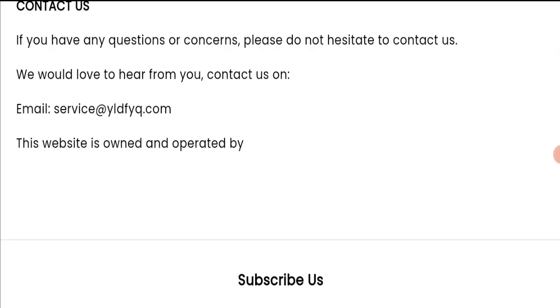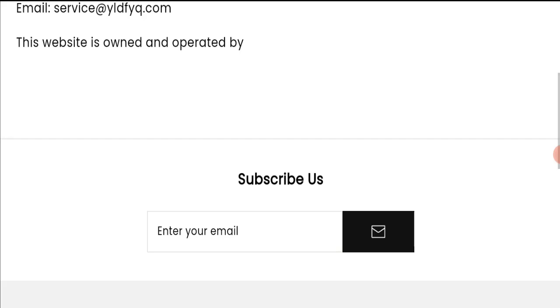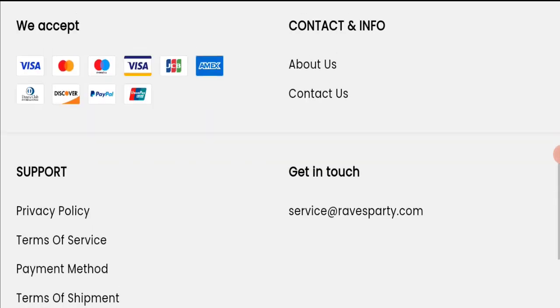If we talk about social media presence, we have found out that this website is not active over any social media platform, so it's also a very negative sign of this website.